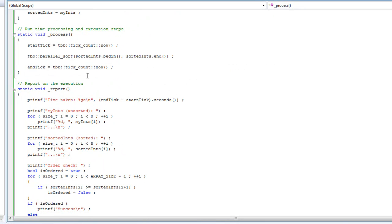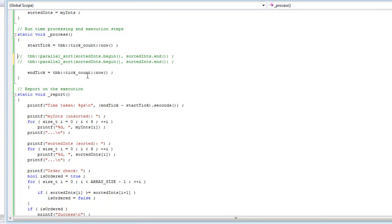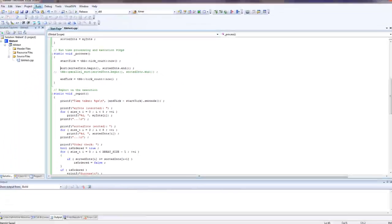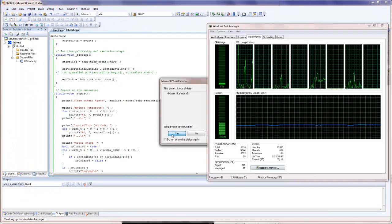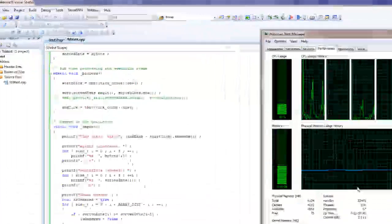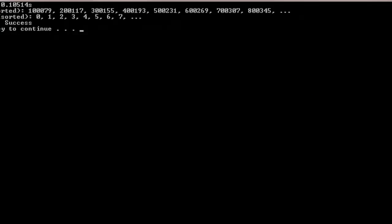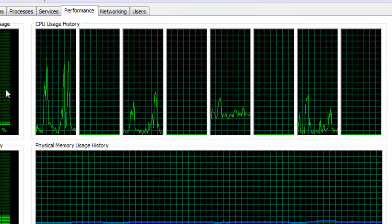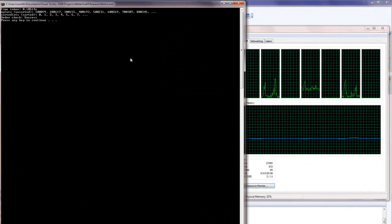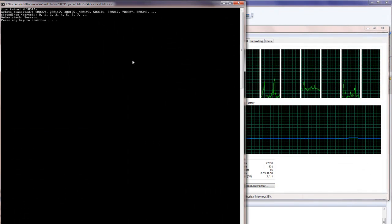Switching back to our benchmark using plain old serial sort and building — as you can see that was significantly improved, taking only 0.1 seconds. However, it again didn't do anything to the secondary CPU cores, so there's not a lot of parallelization there.